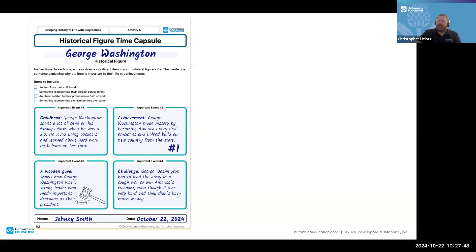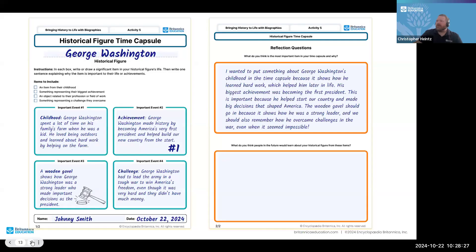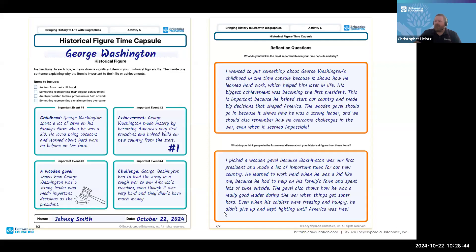The last event: George Washington had to lead the army in a tough war to win America's freedom, even though it was very hard and they didn't have much money. The second side of the handout provides opportunities for reflection — you can put your own spin on it, have kids use the spaces as a visual piece, even an image collage. Research shows that if students have ownership over their learning, it really internalizes much better for them. The reflection questions ask why they chose those events for the time capsule and what people in the future would learn.